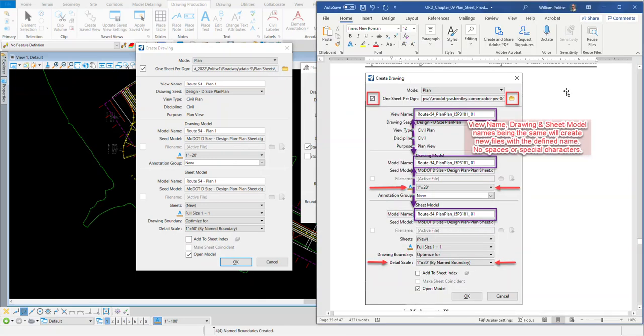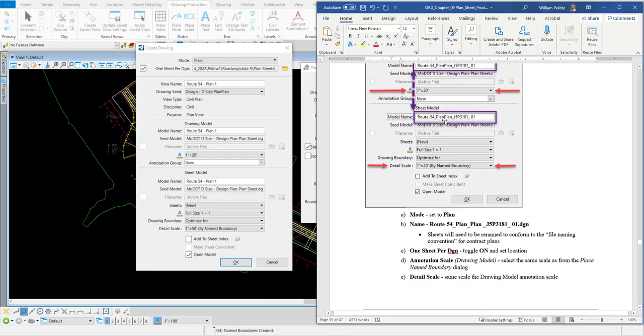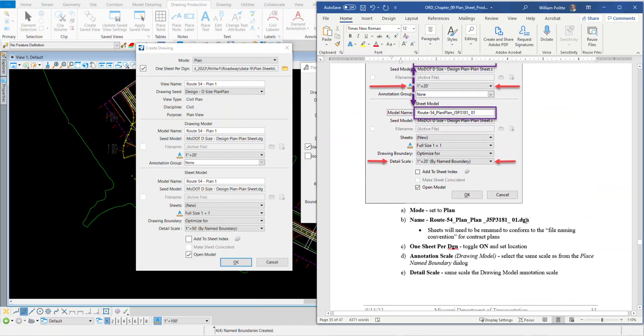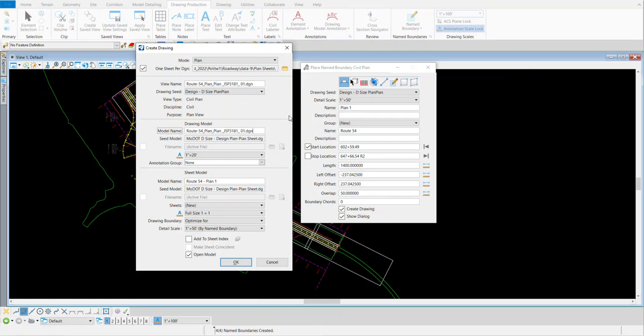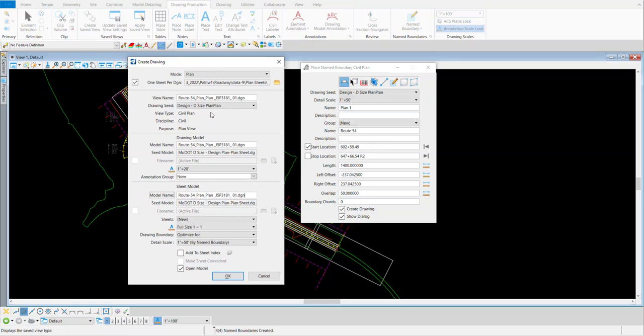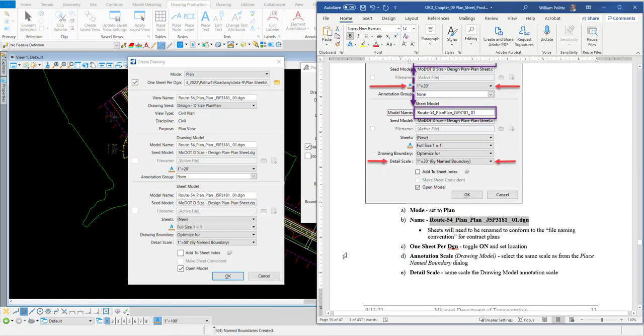In here, we have that same thing with the view name, drawing and sheet model names being the same. We'll create the new files with the defined name, no spaces or special characters. So again, get this in the ballpark. I'm going to scroll down a little bit and I'm going to grab the name of this file, do control C and copy that and come over to my view name and paste it. I'll do it to the drawing model name, paste it as well, and the sheet model name. All three of these need to be the same for it to come out with that file name. So we create individual files. You're going to get plan plan job number 01 and then plan plan job number 02 for the second set of sheets that we have.